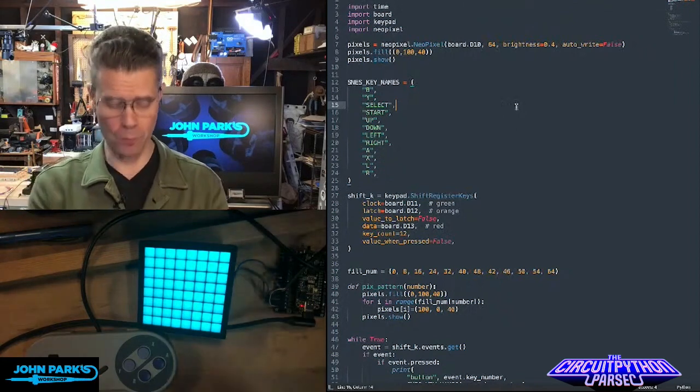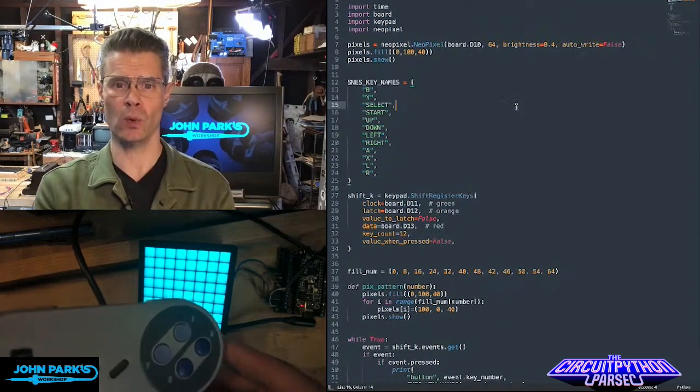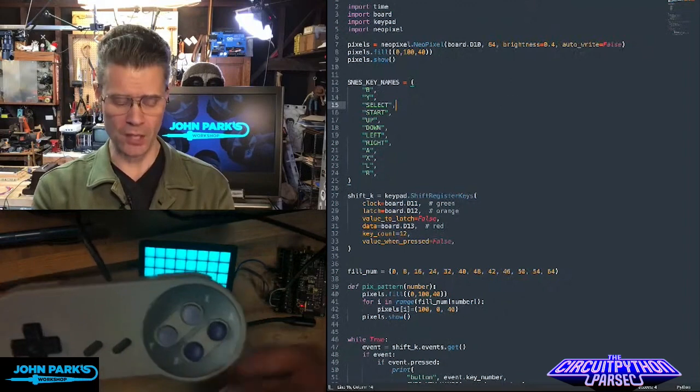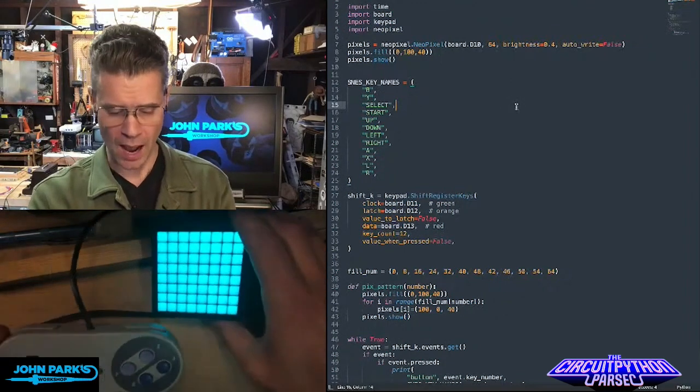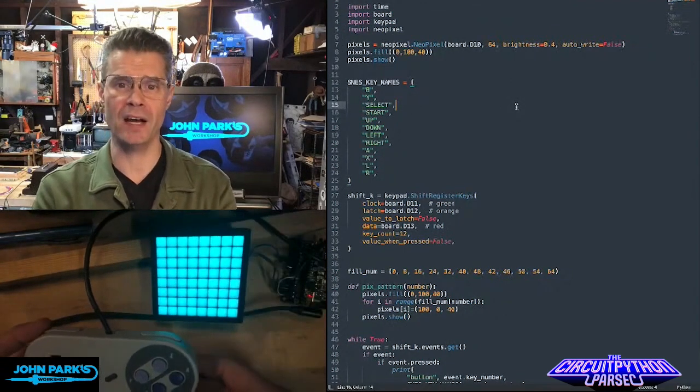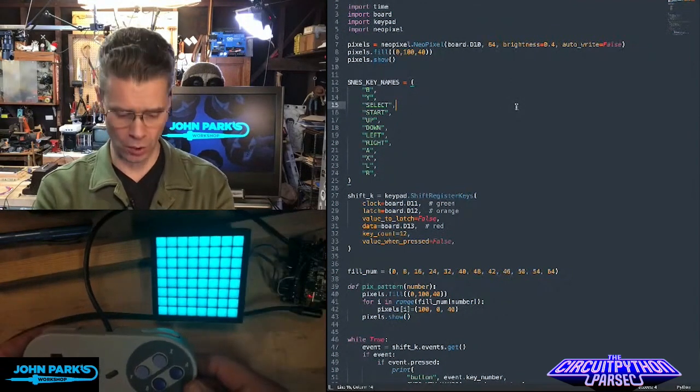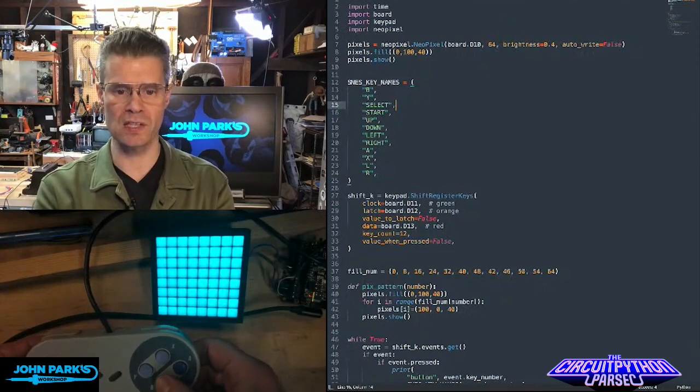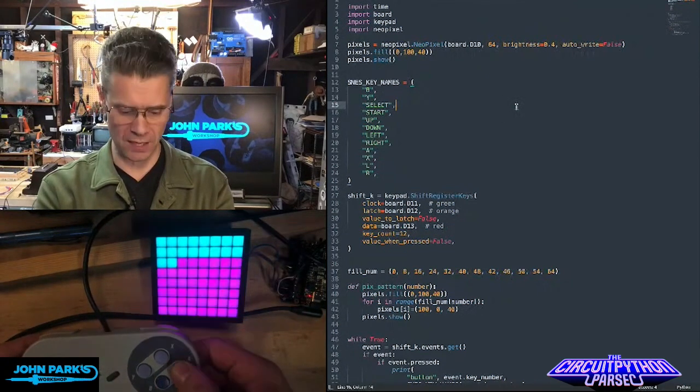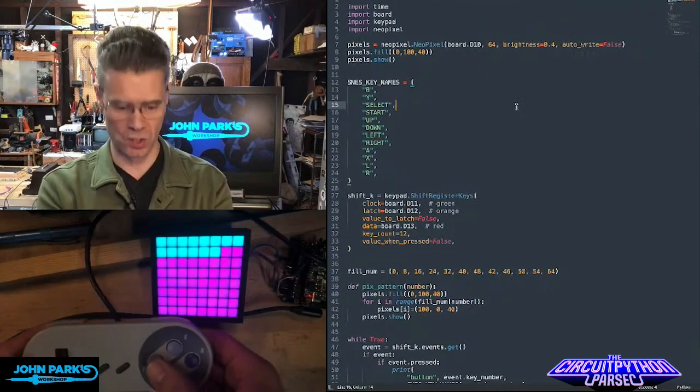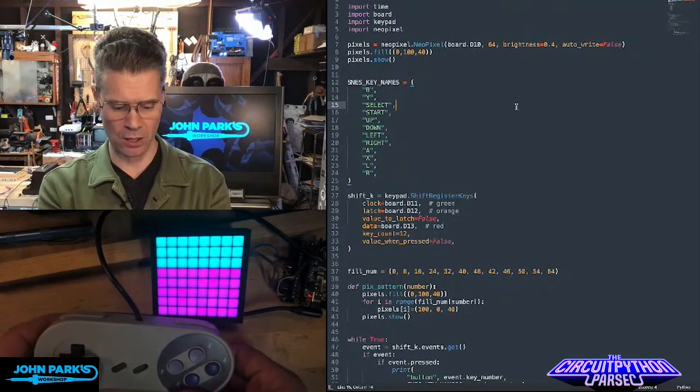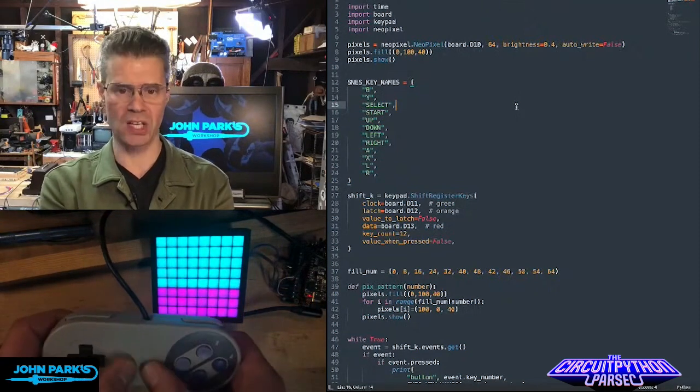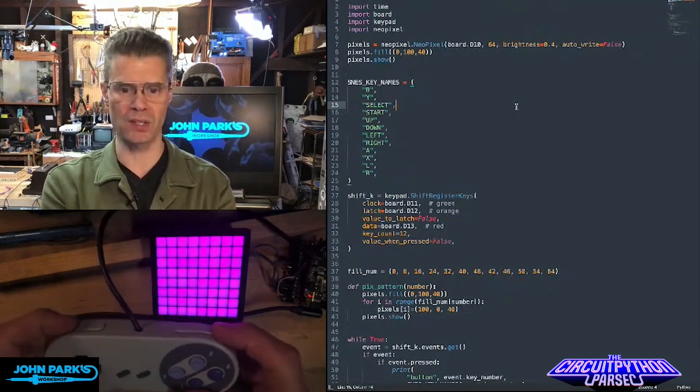These Super Nintendo controllers and clones, like the one that we sell in the store, use a shift register. So I'm using the shift register side of the keypad code, and I have it set up so that it just reads each of the different keys on the keypads when I press them, the D-pad here, the select and start button, and even the shoulder buttons.